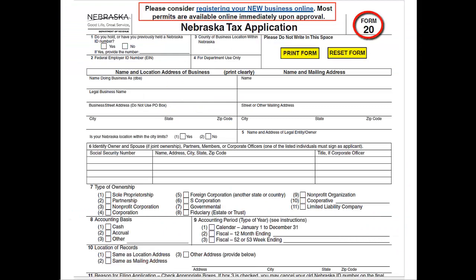If you currently have a Nebraska identification number and you want to add other tax programs, you will be required to submit a paper Nebraska tax application, Form 20. Use of the online business registration system for additional tax programs is not an option at this time.